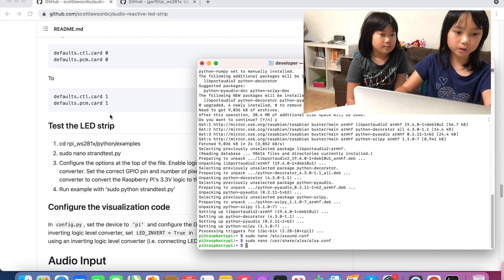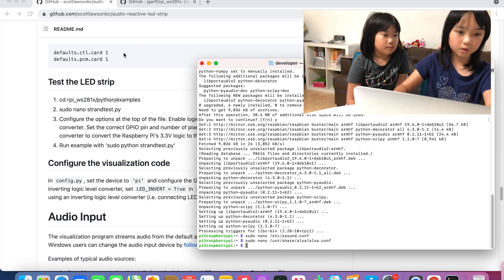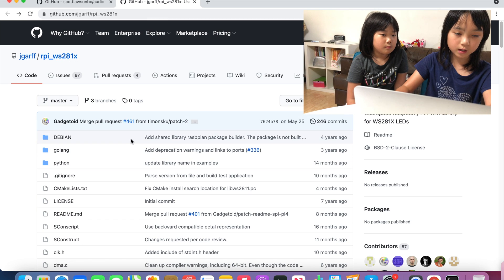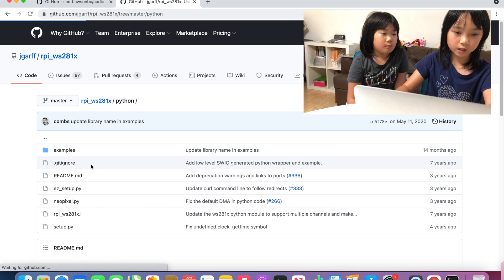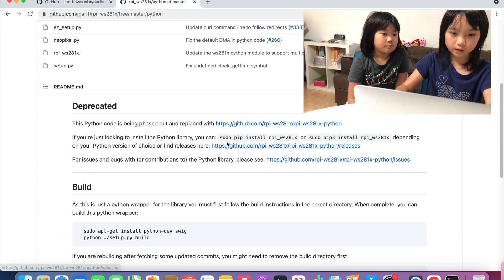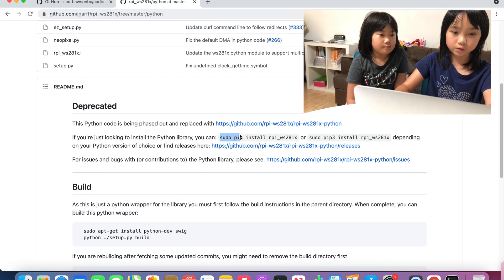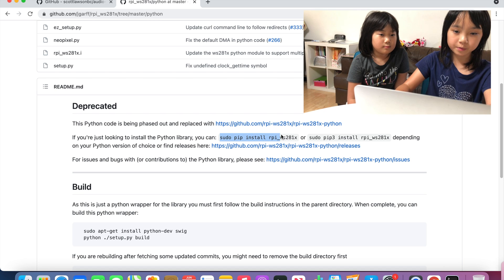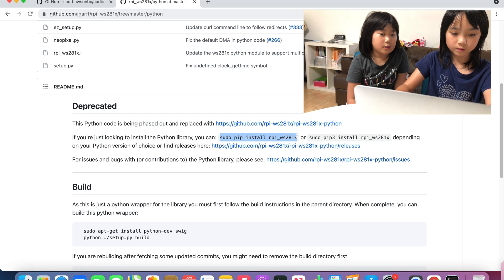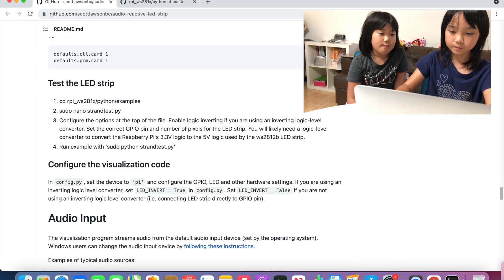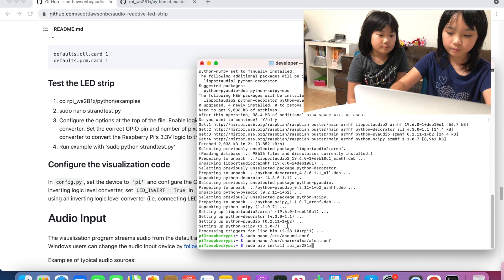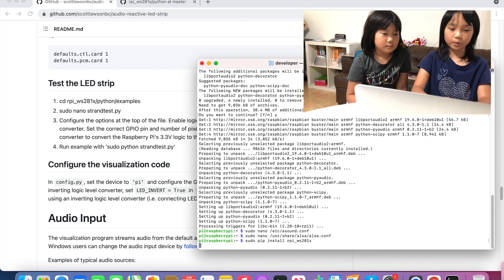And then next we are going to go to this area, click Python. And then go down here and you will see the sudo pip install. You are going to copy that and paste it and wait.